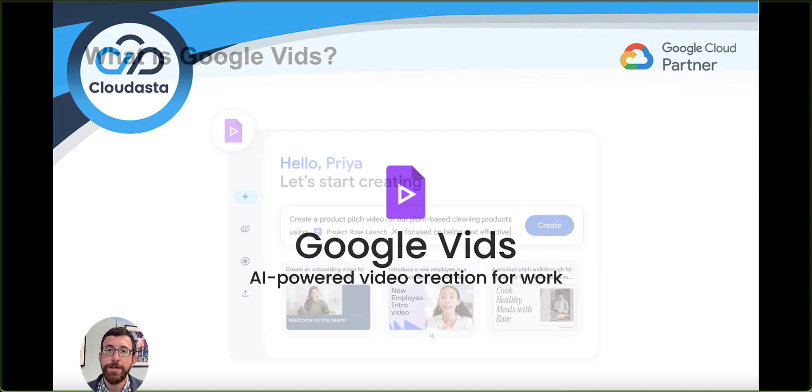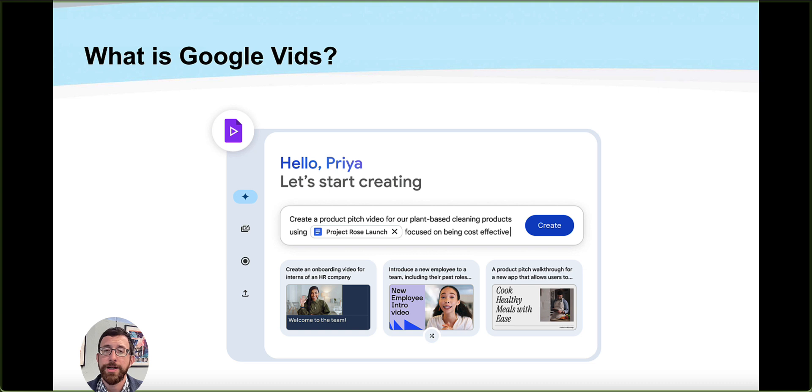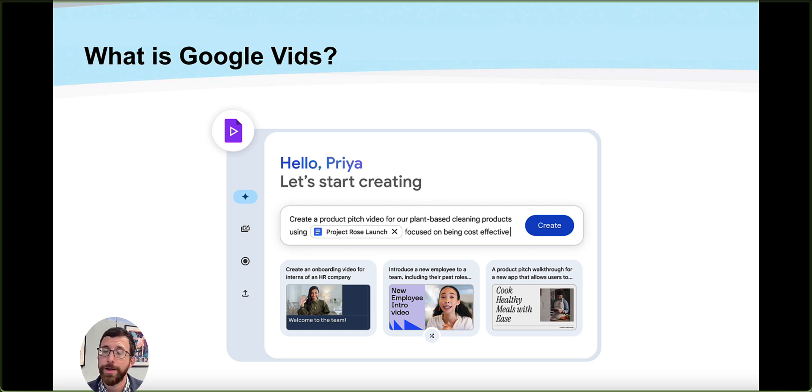Today we're going to be going over what this looks like and what it is. And the goal here is to give you a glimpse of the jumpstart power that Google Vids offers with creating videos, whether it's for sales, marketing, customer support, whatever it is.